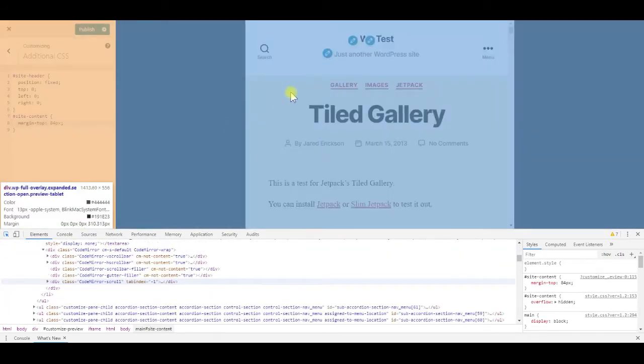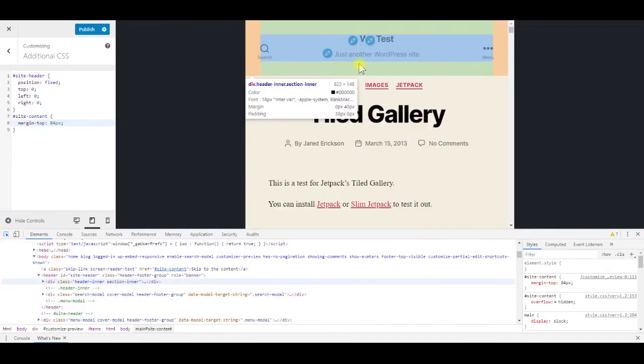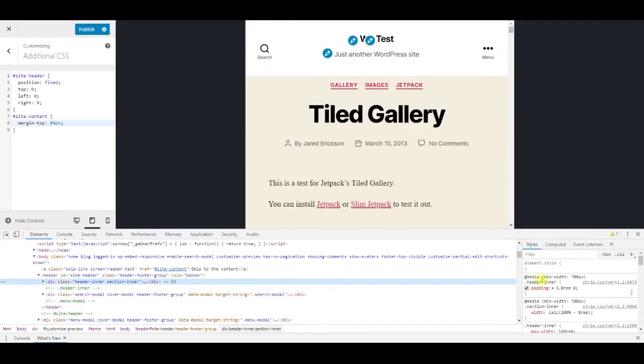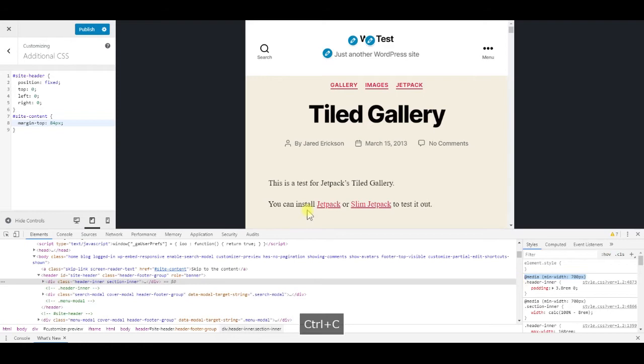Select the pointer and click on any responsive element on the page. On the right side, we can see that the tablet size for this theme is 700 pixels.